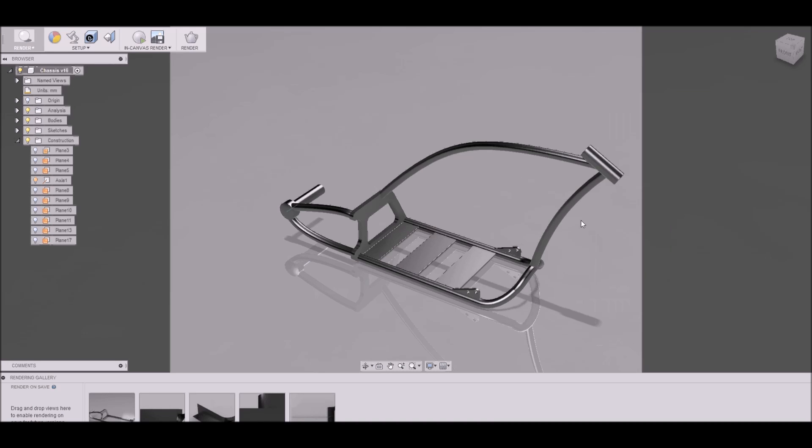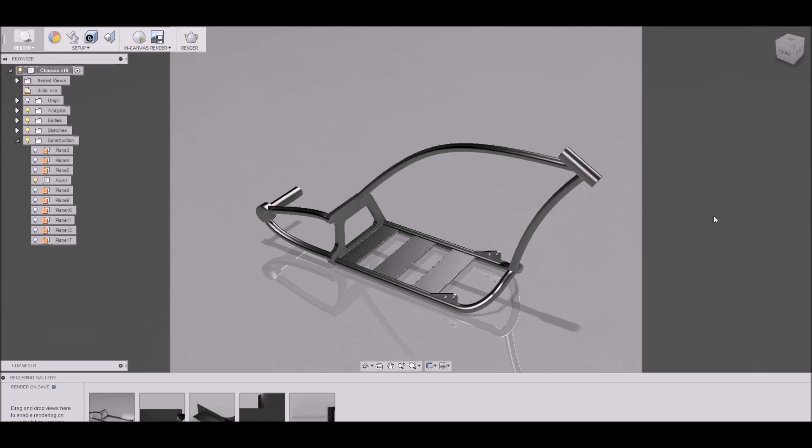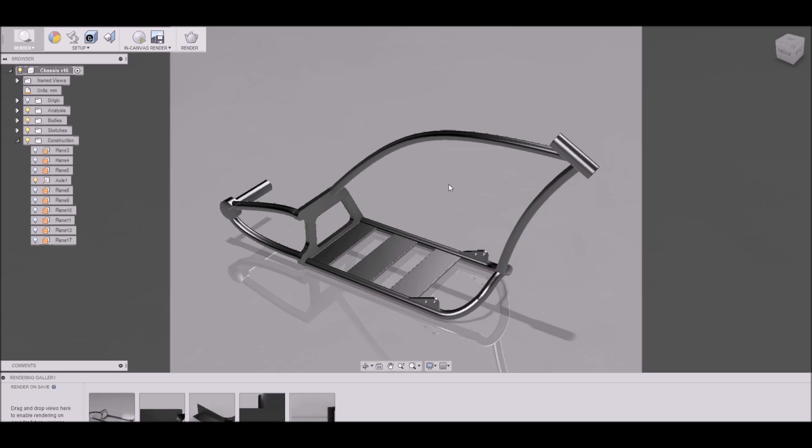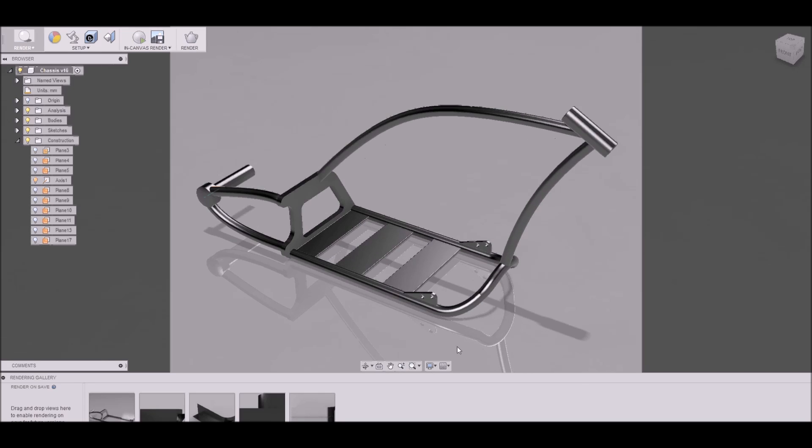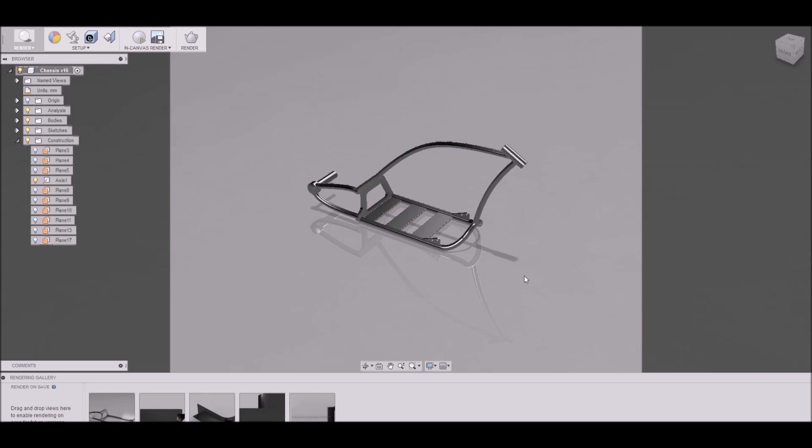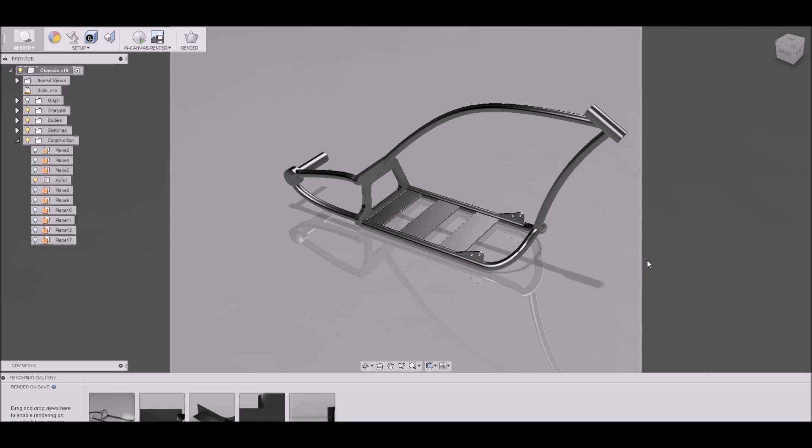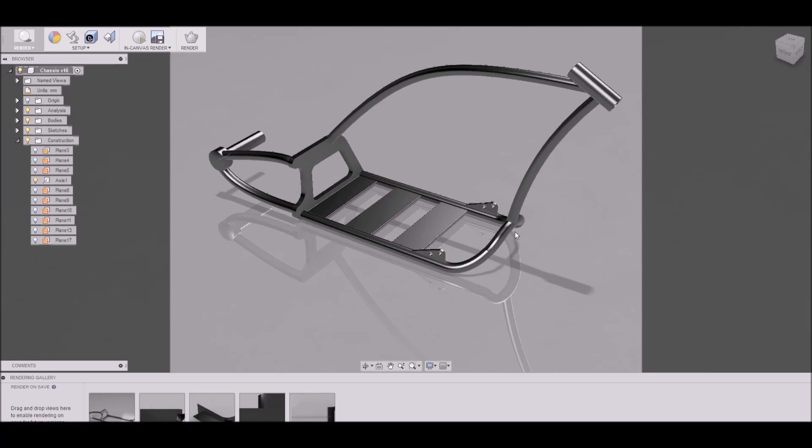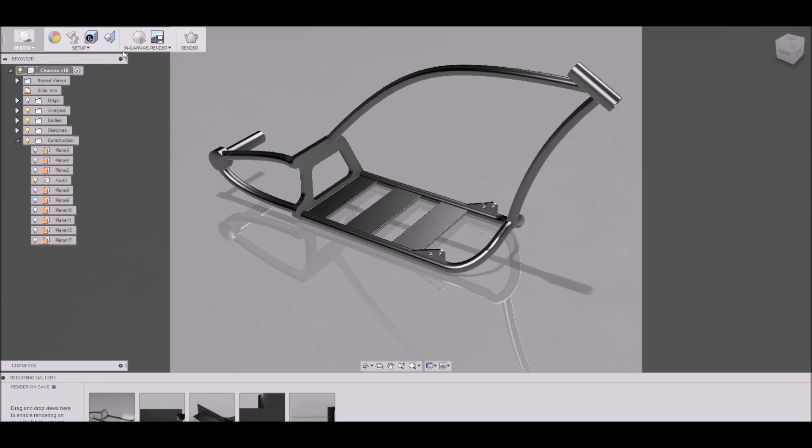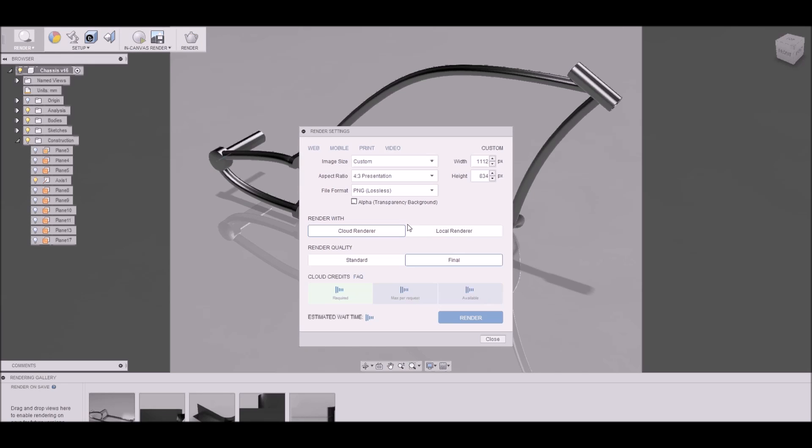I think it's good that you can use Fusion 360 and you can use it for free. You can do something complicated like a chopper, but this is just the first lesson.